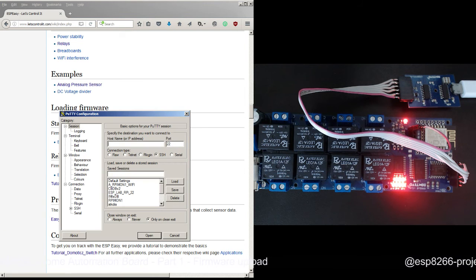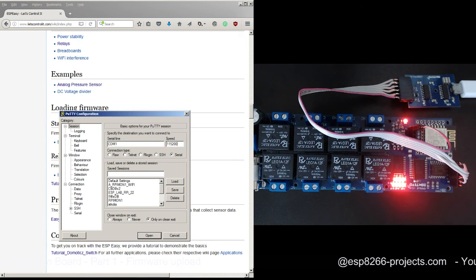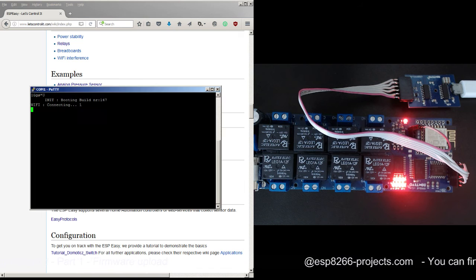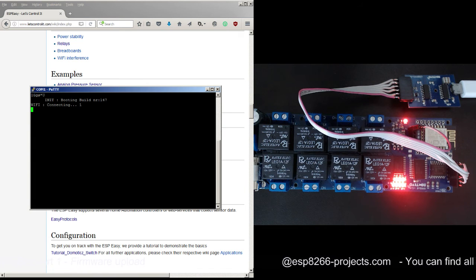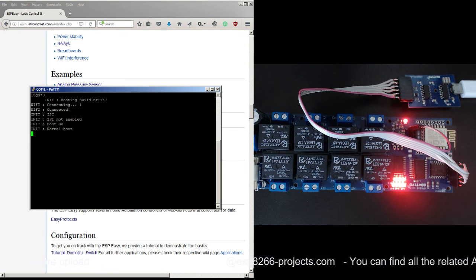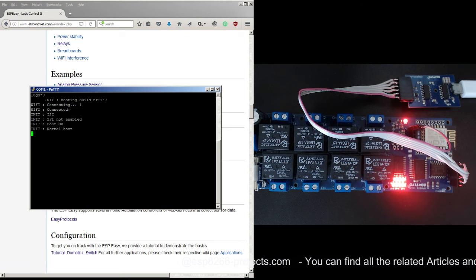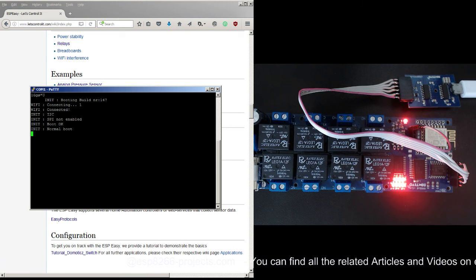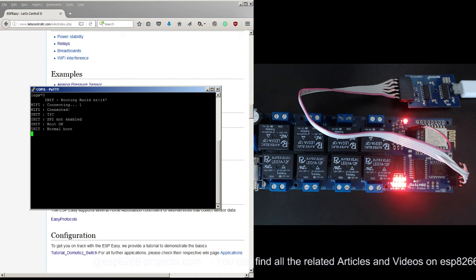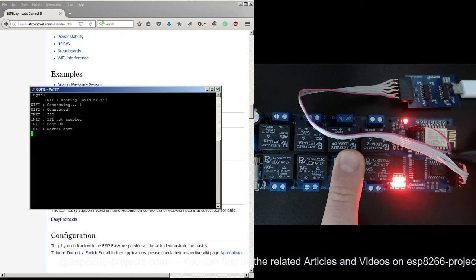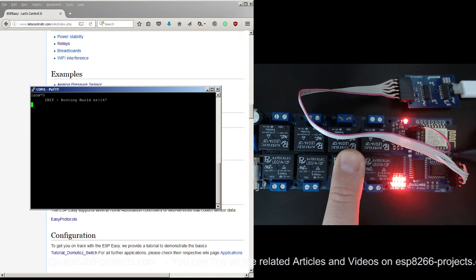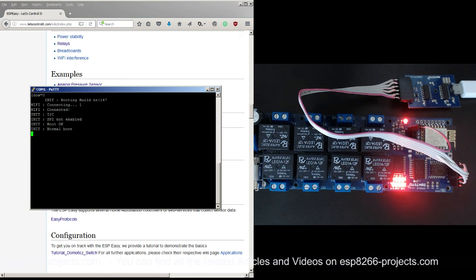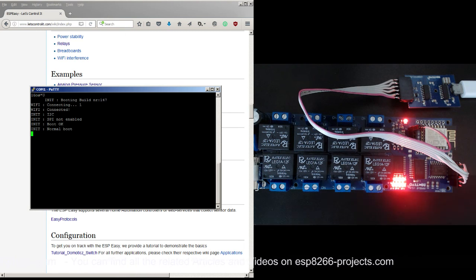Let me open again the serial port. As you can see, now we have the proper firmware uploaded - it's saying boot, build number 147, connecting, connected, whatever. Let me press reset again. So now everything is okay, we have now on our MPRS x8 board the ESP Easy firmware so we can start playing around with it.